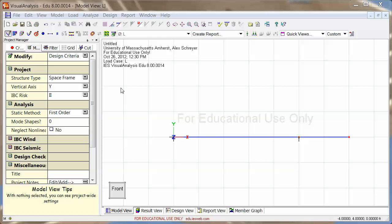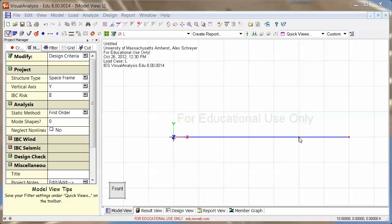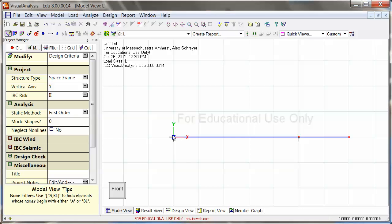Let's look at how to use load containers and load combinations in visual analysis. So this is a beam with a cantilever, one support here, one support there, nothing too fancy.